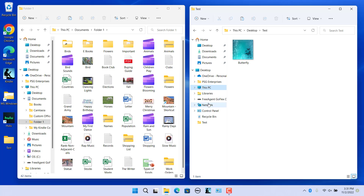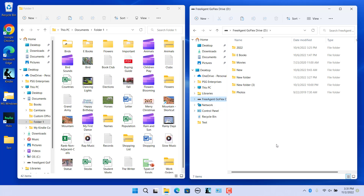Now open a folder on an external hard drive. Drag and drop a file between the windows — this will copy and paste the item.